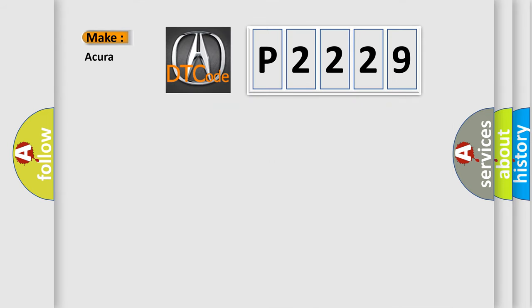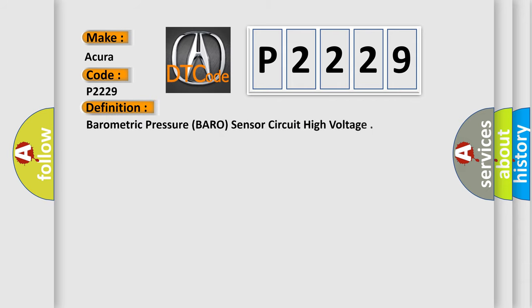So, what does the diagnostic trouble code P2229 interpret specifically? Cure of car manufacturers. The basic definition is Barometric pressure, baro, sensor circuit high voltage.